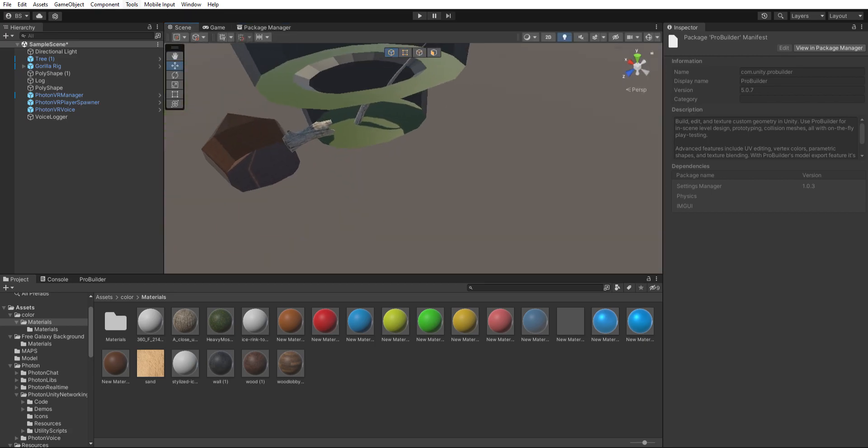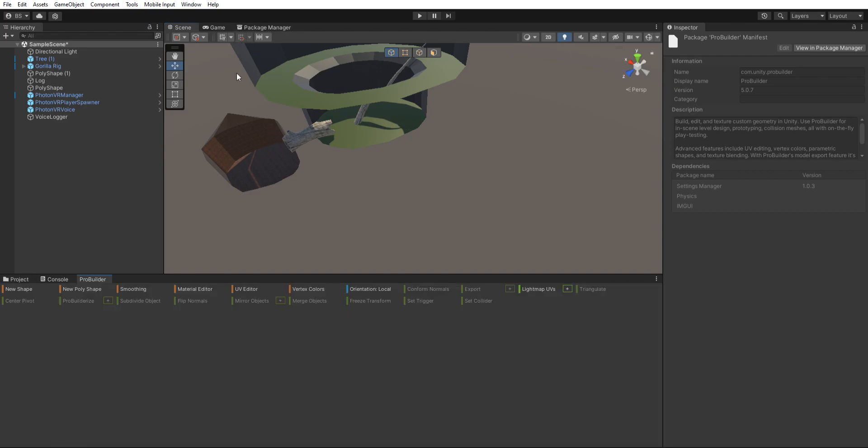After you do that, we want to click Tools, ProBuilder, ProBuilder Window. Then you want to drag this to here or wherever you like, it doesn't really matter.